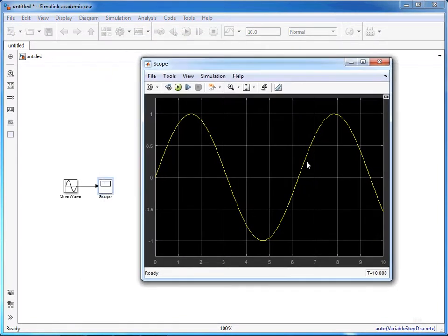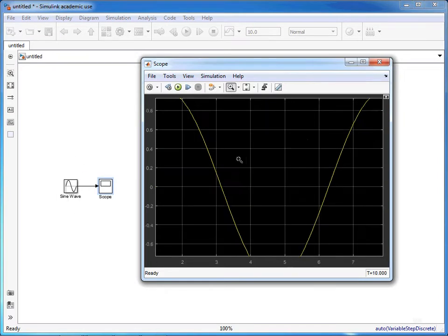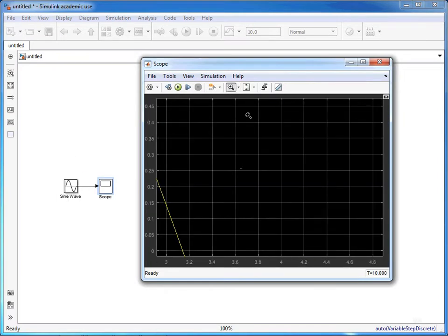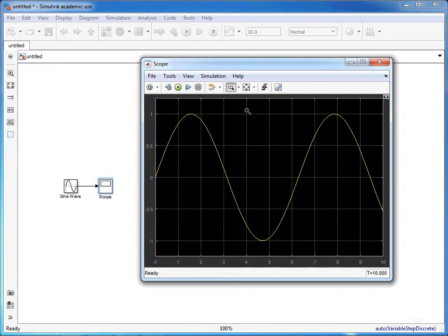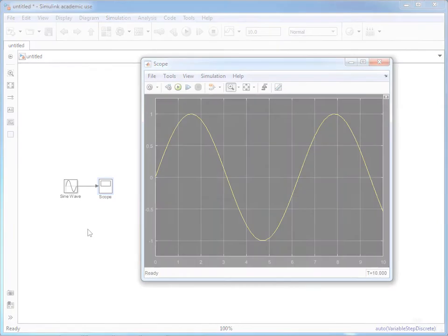We can see the sine wave that's been generated by this sine wave function. We can click to zoom in, we can click to rescale everything back to the original settings. Overall, that is how we can create a very simple simulation in Simulink.